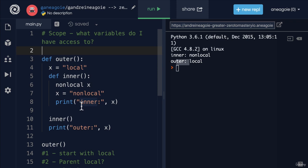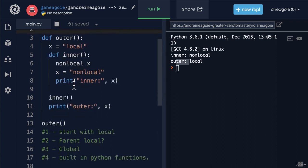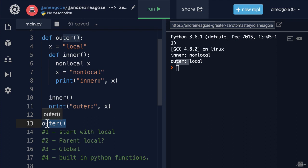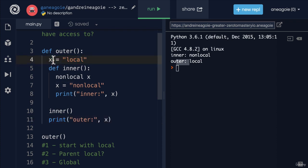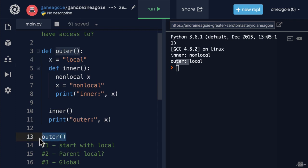And as programmers, we have to be conscious of what resources we use, because sometimes that can cost us money, sometimes that can crash our computers. And scope is a great demonstration of this. For example, this code right here, when this function is run, we're creating technically just one location in memory for the X variable. So we have that bookshelf in our computer that is X that's pointing to local when we actually call this function.